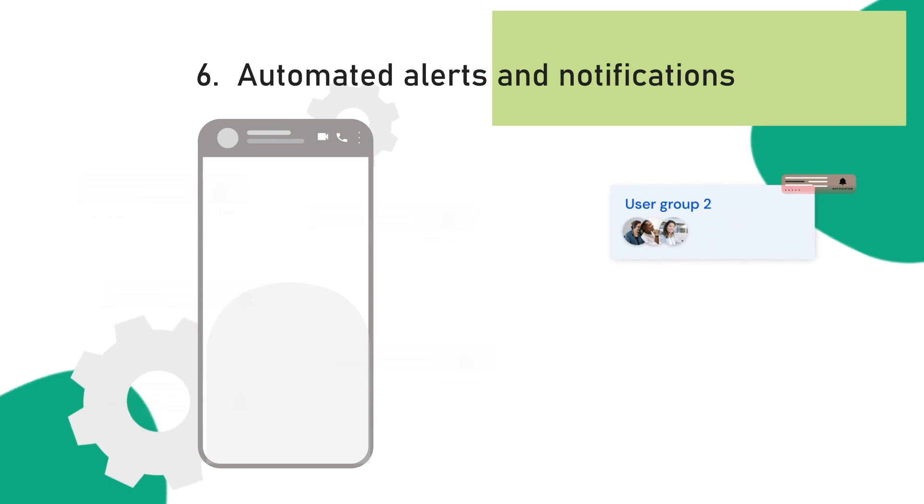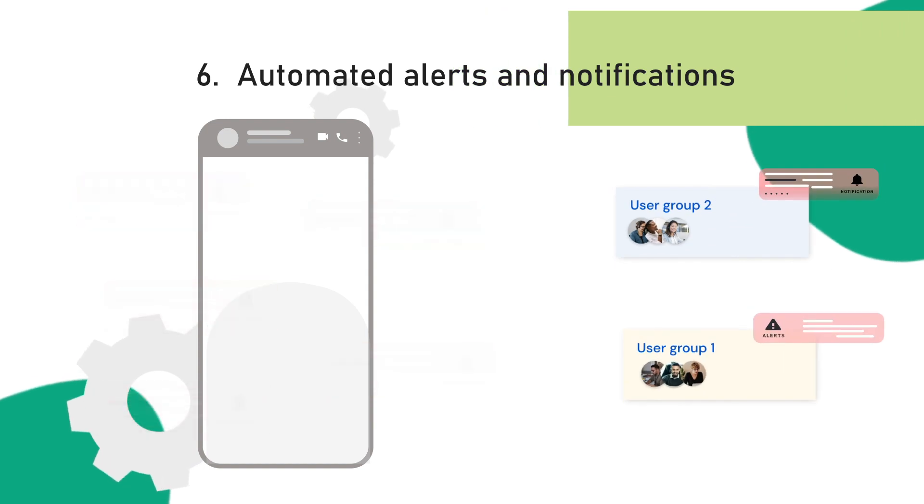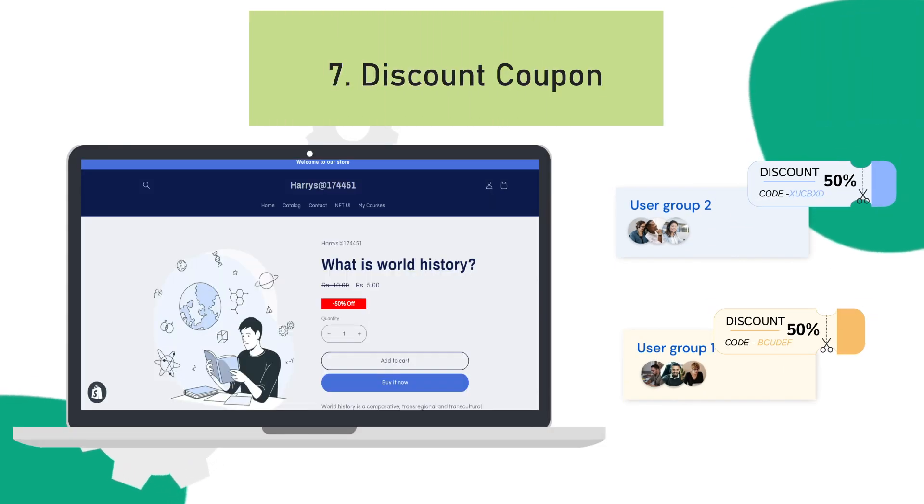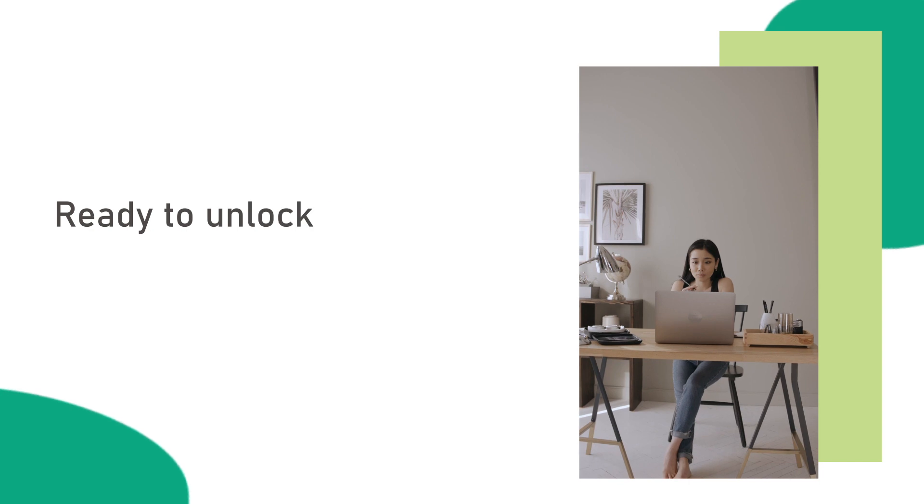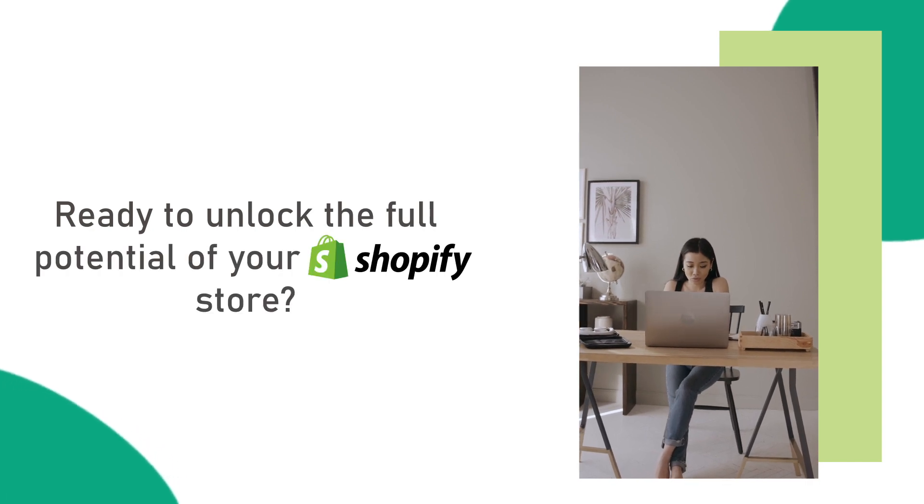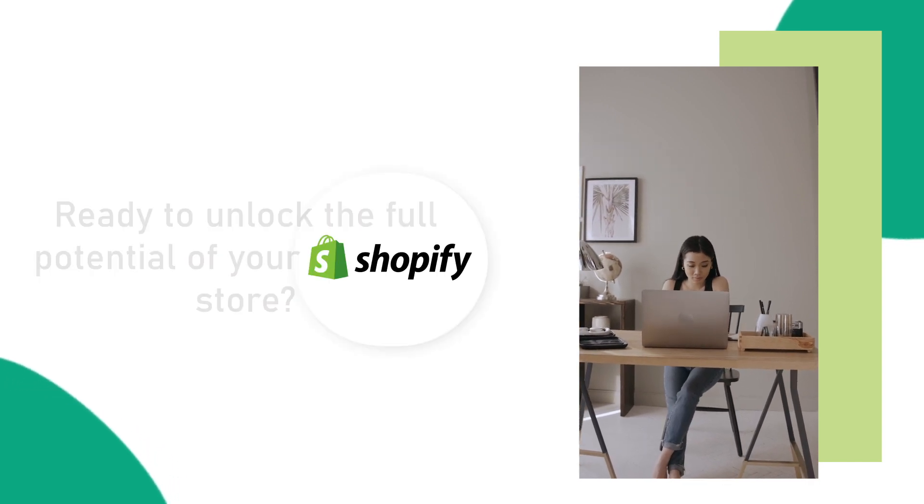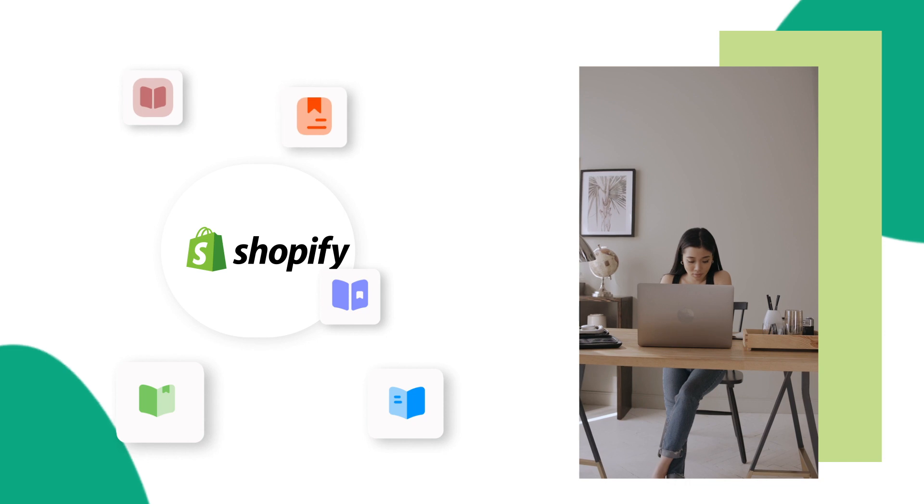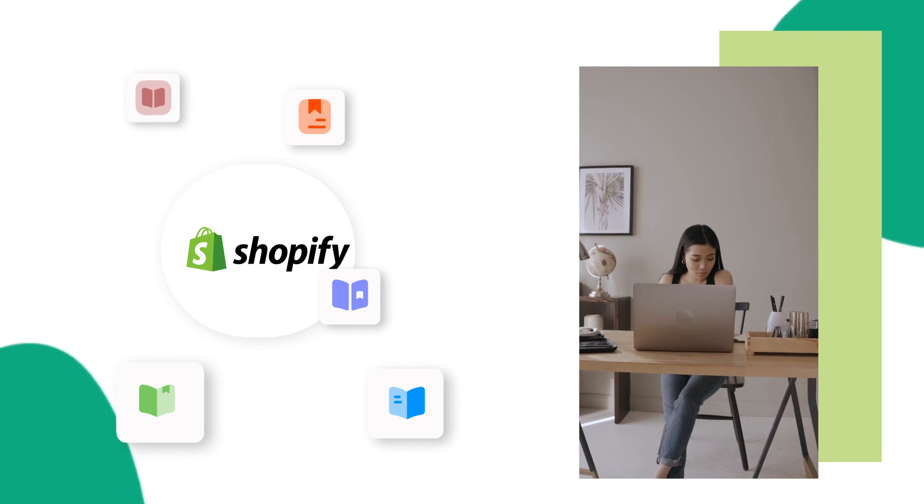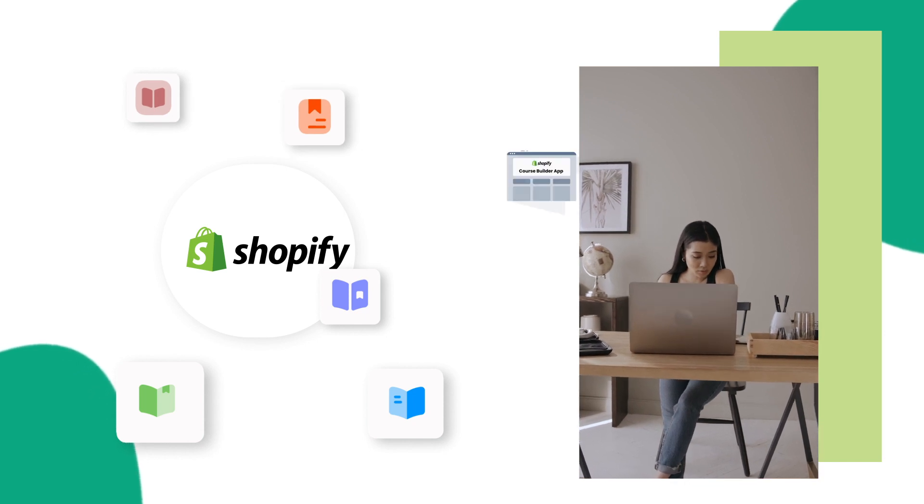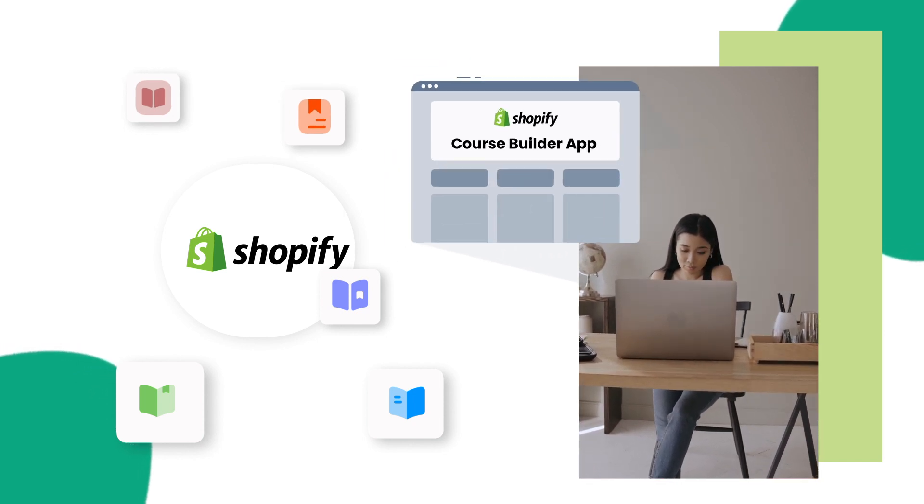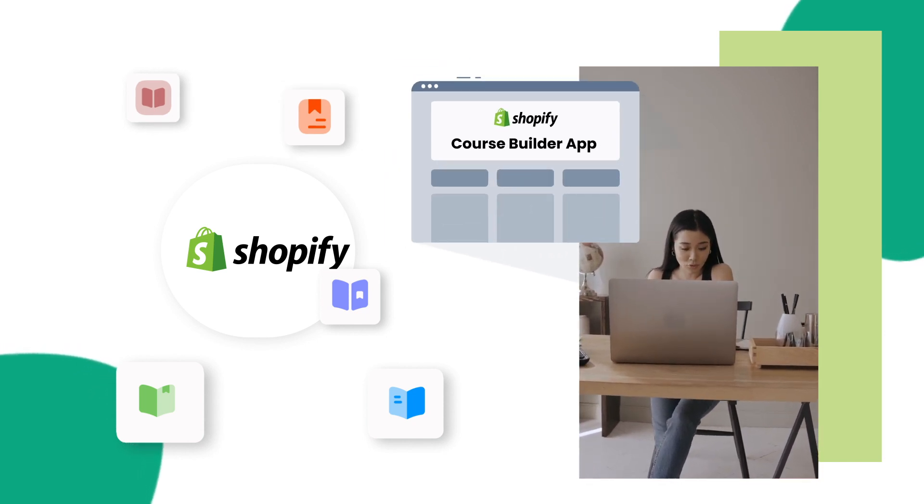Sixth, Automated Alerts and Notifications. Seventh, Discount Coupons. Ready to unlock the full potential of your Shopify store? Start selling and delivering online courses today with the Shopify LMS platform.